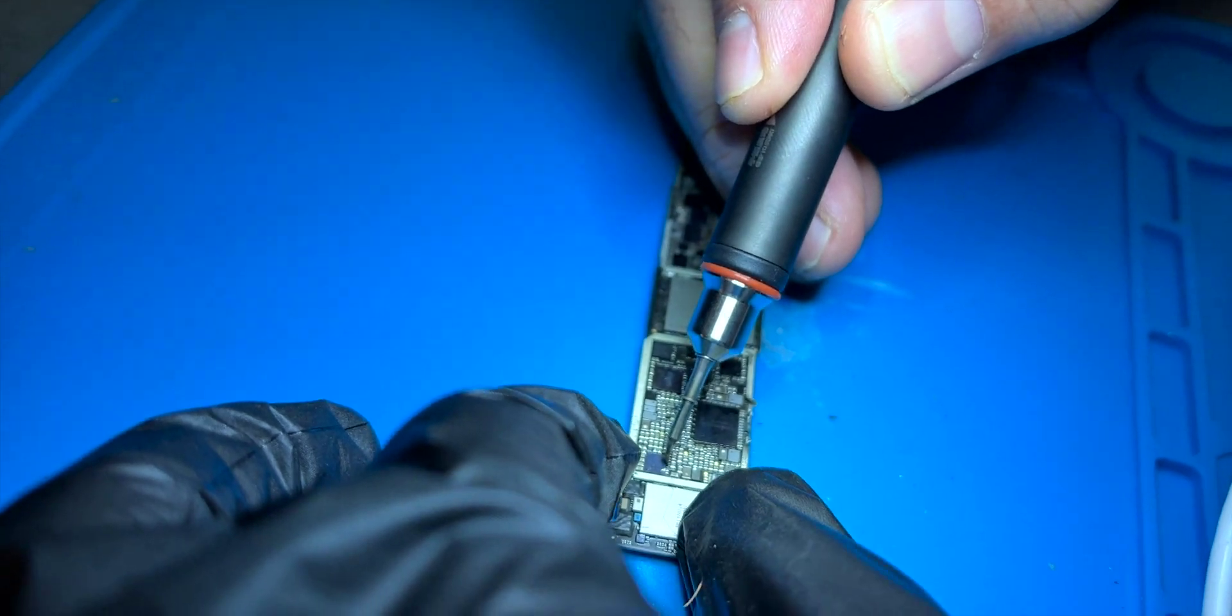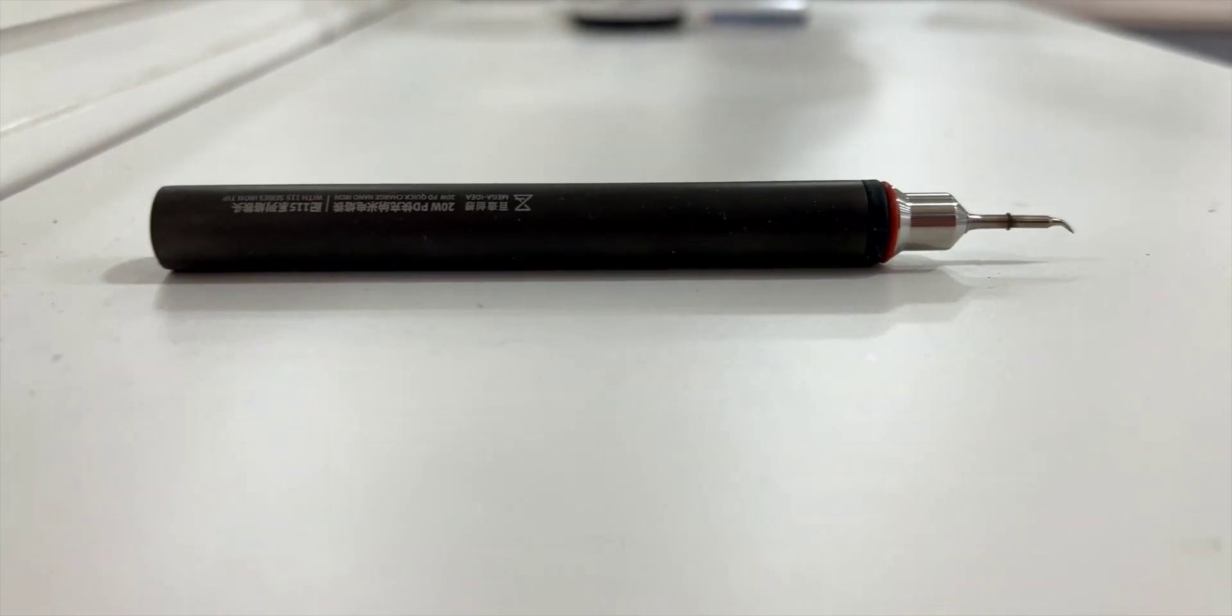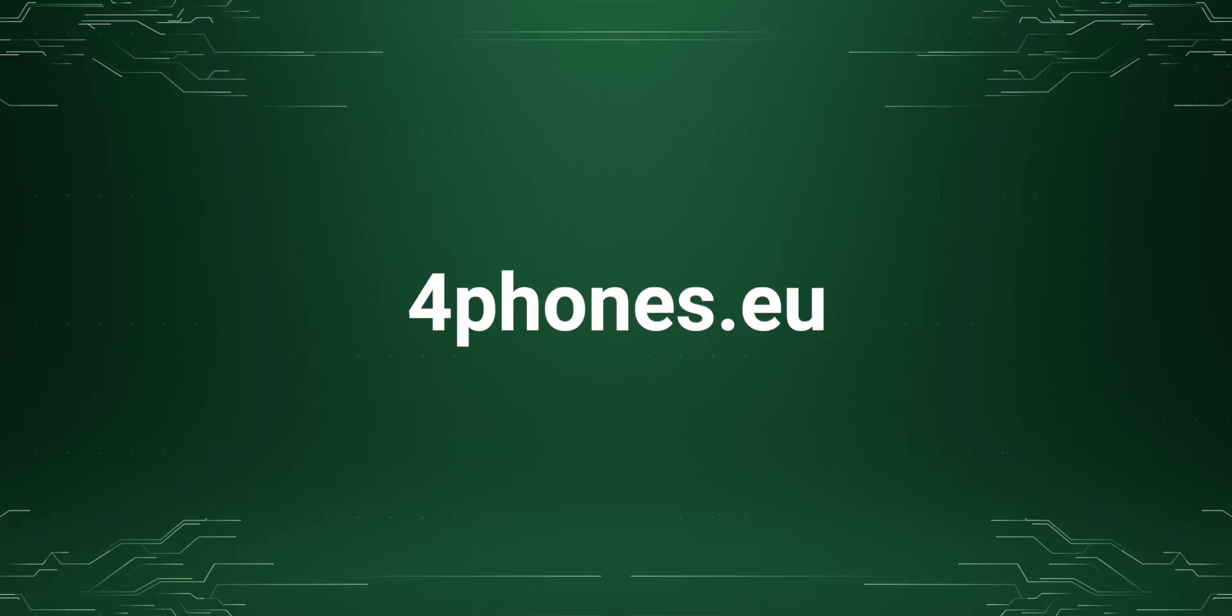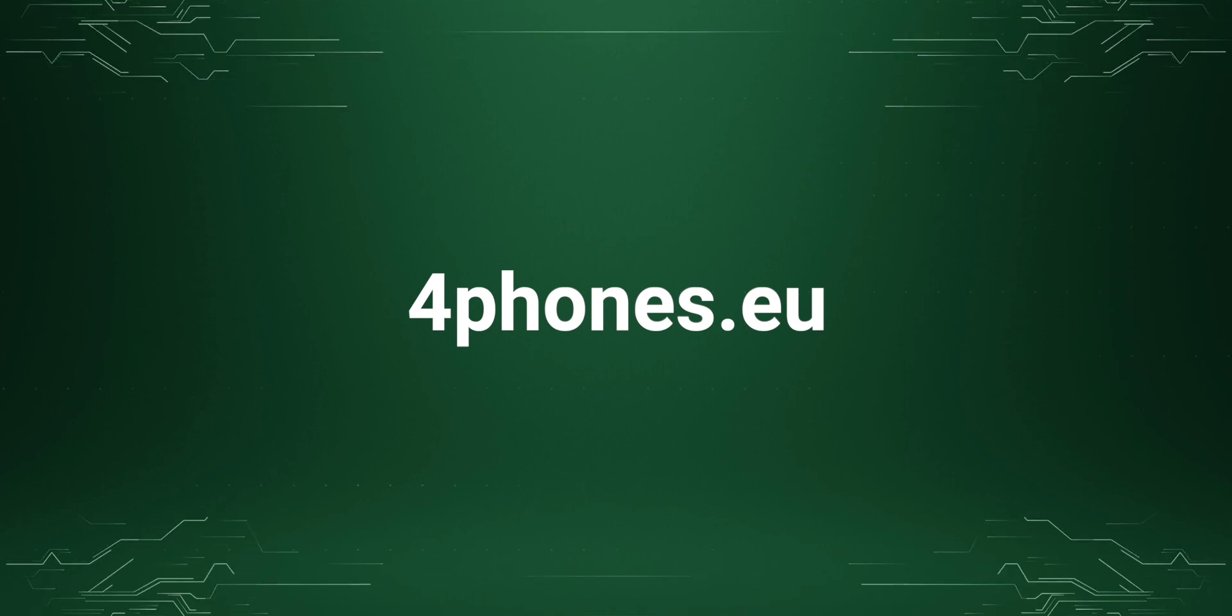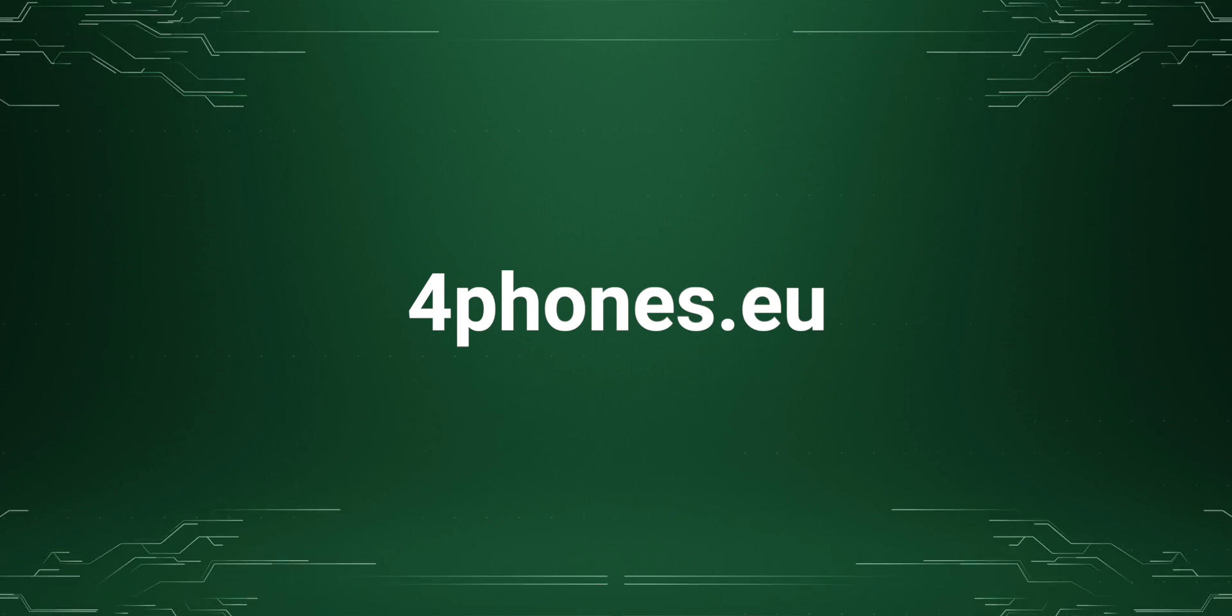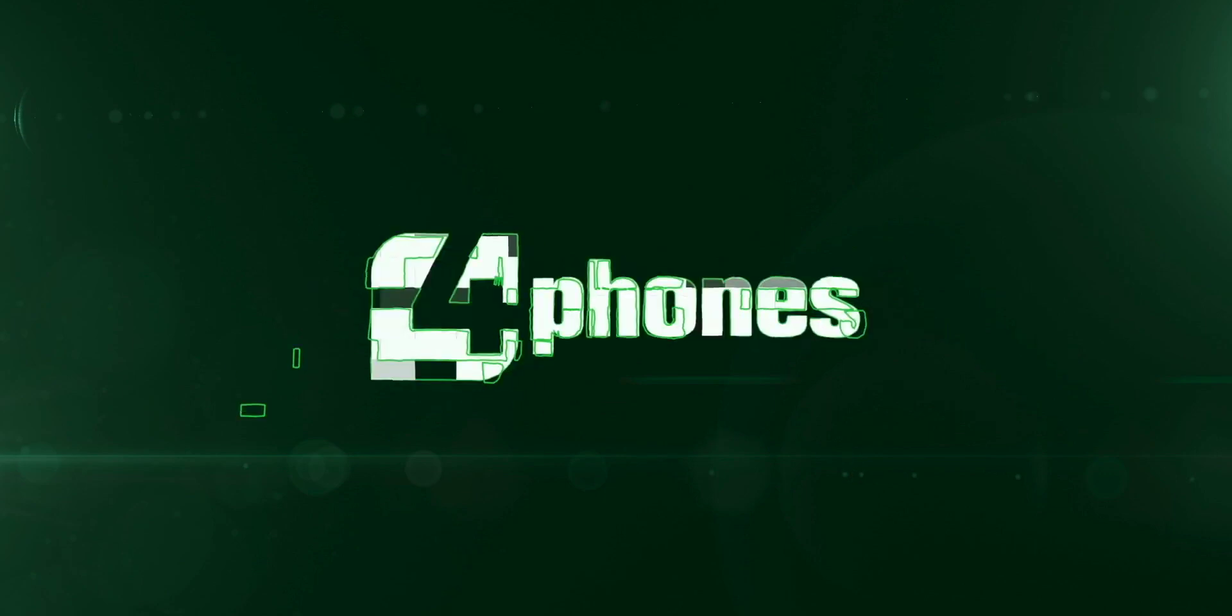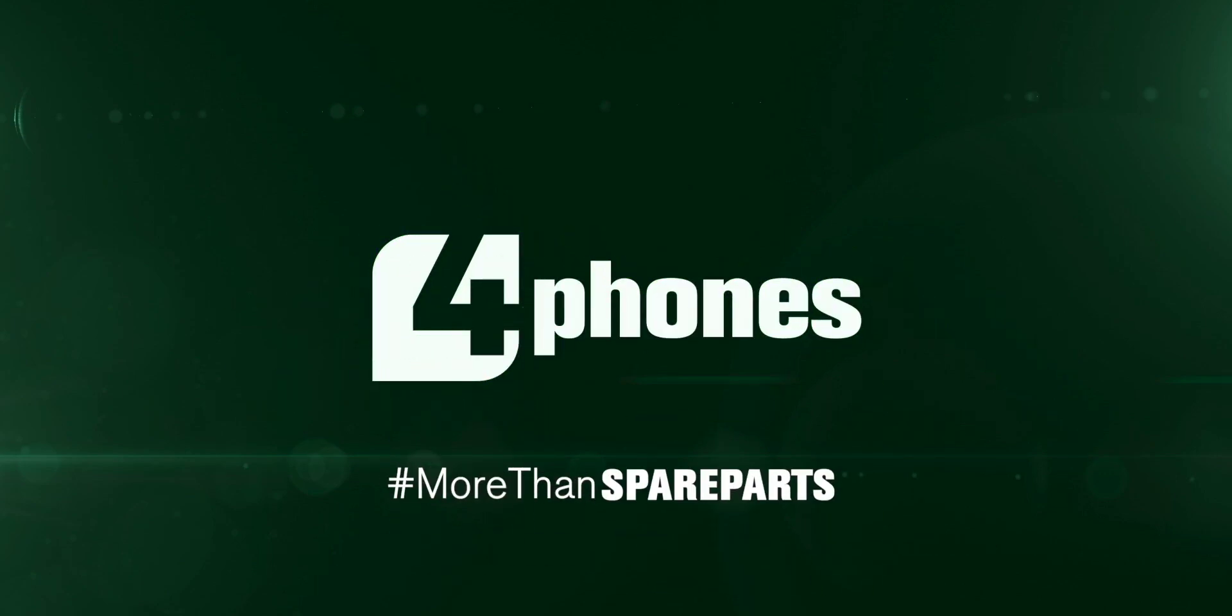To purchase the Qian Li nano iron, you can click on the link in the description of this video. And for more spare parts and tools of all kinds, visit 4phones.eu. Thank you very much for watching our video. See you next time. This was 4 phones more than spare parts.